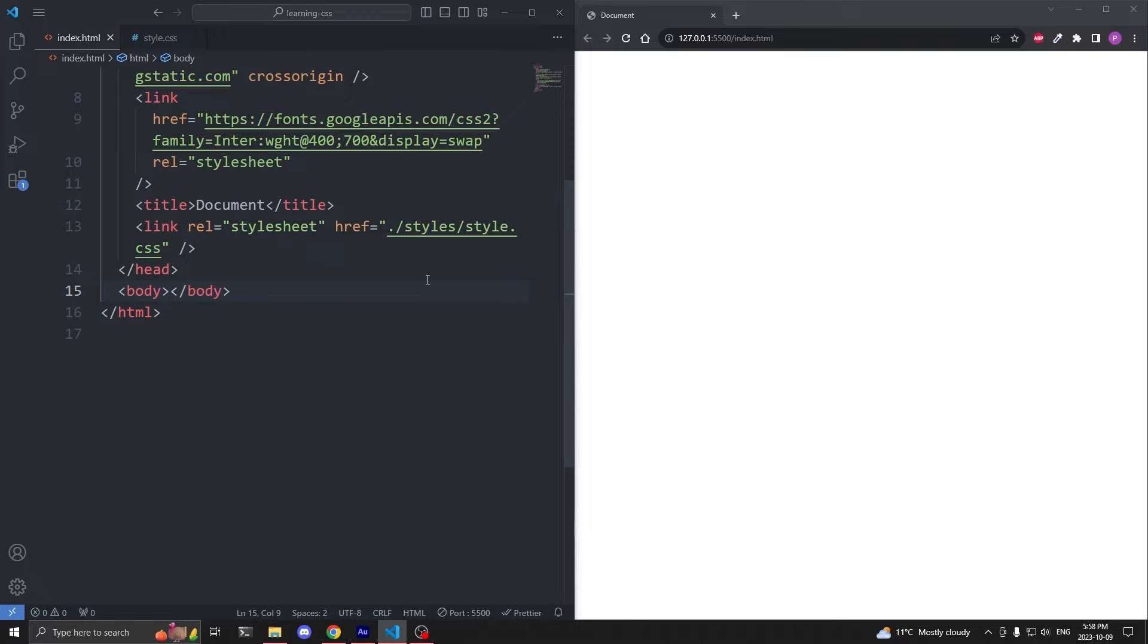This video is sponsored by myself. Learn CSS with my full CSS course, which is now available on my website slayingthedragon.io.